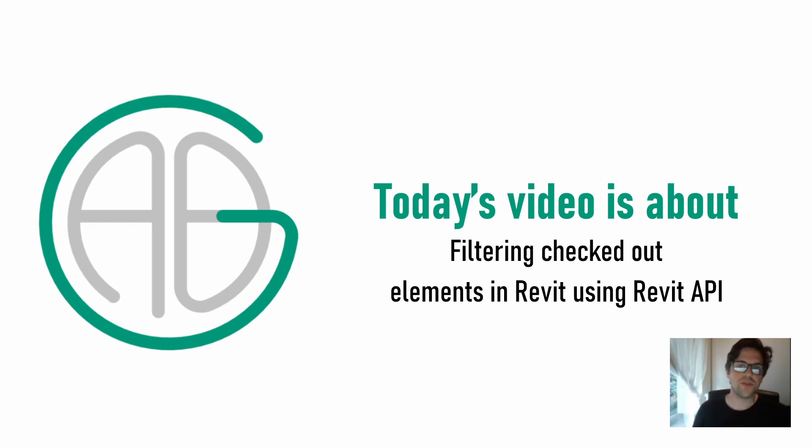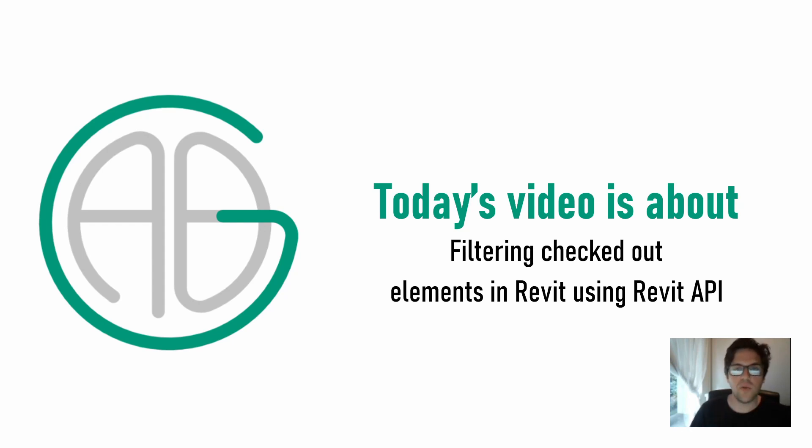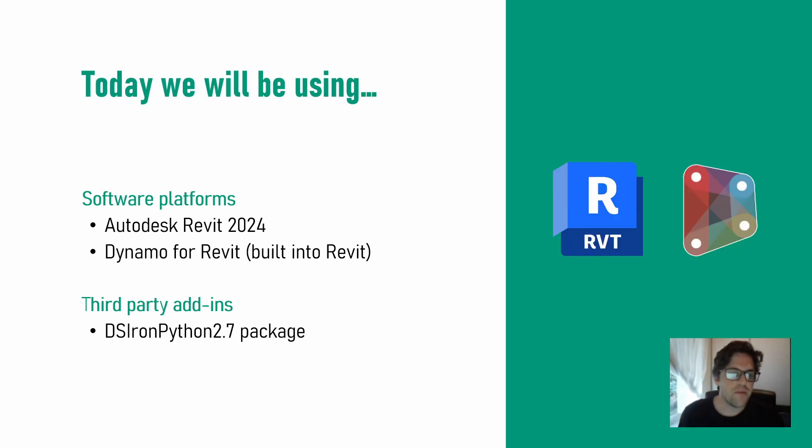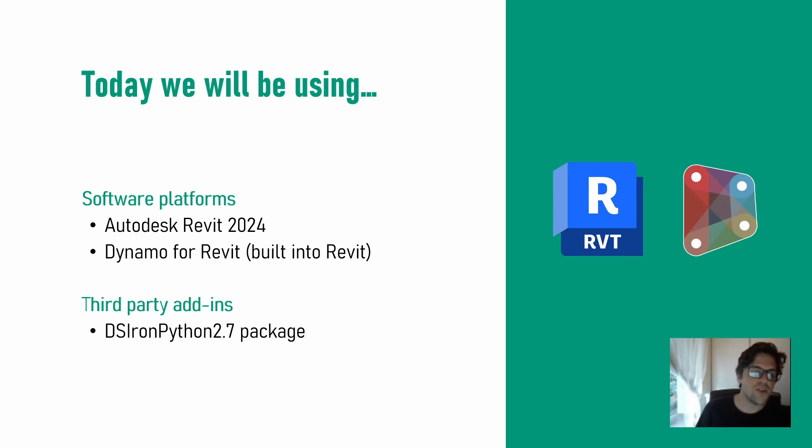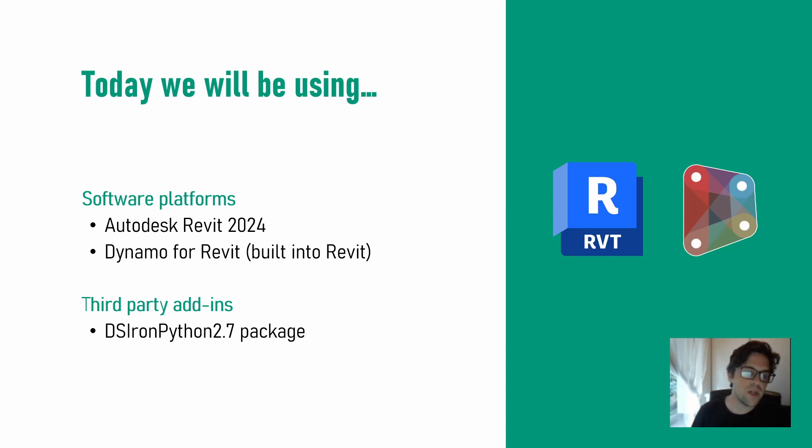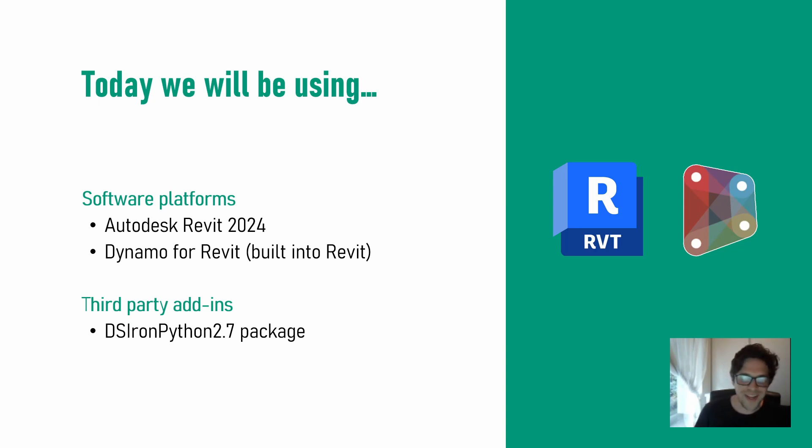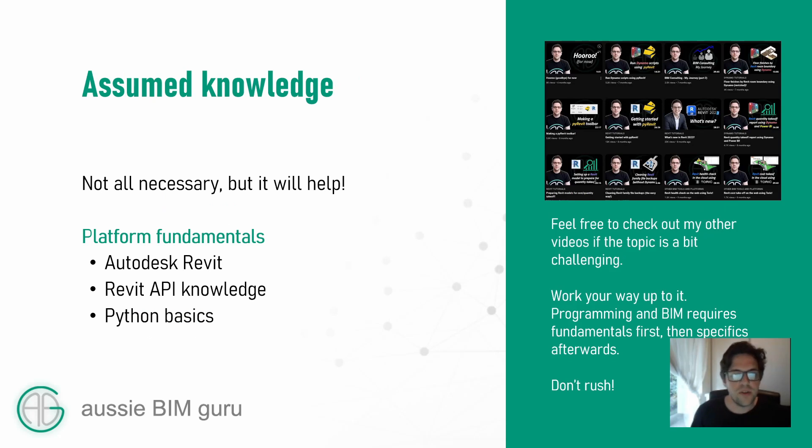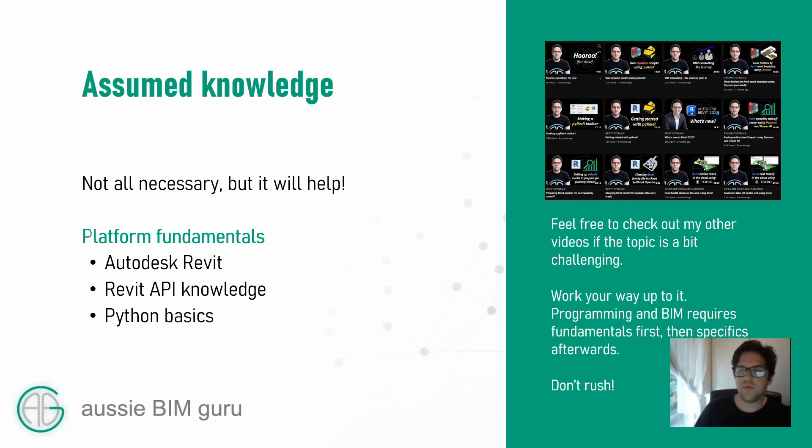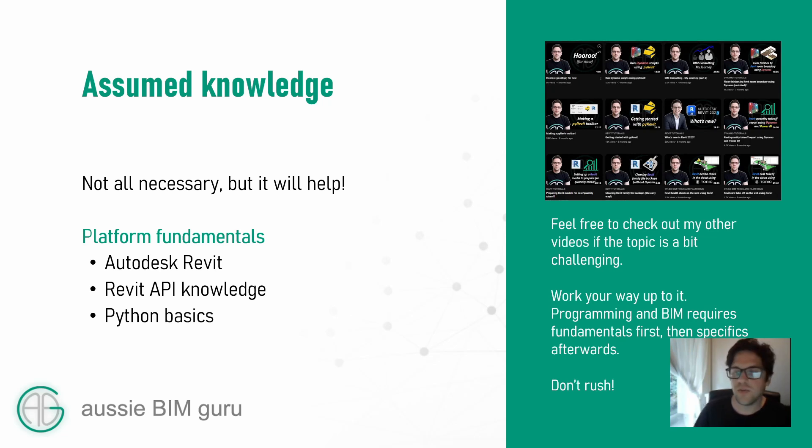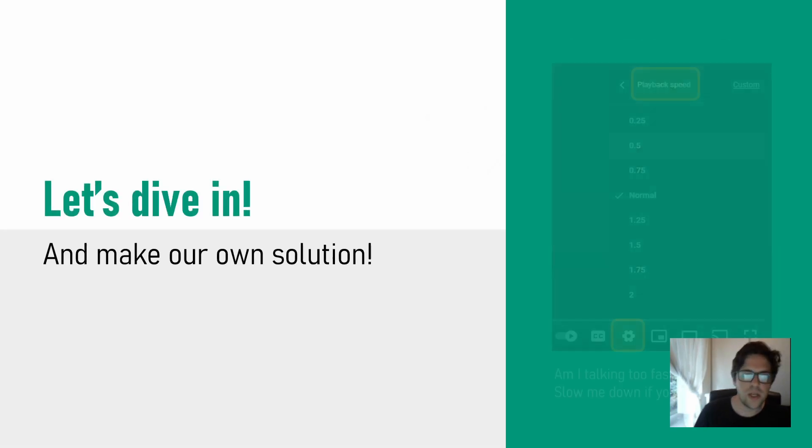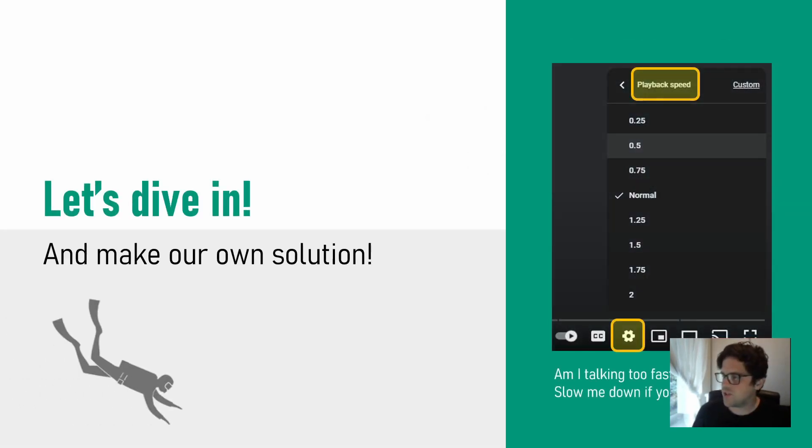This is really important because Dynamo scripts and PyRevit tools can effectively not work if you don't have ownership of elements. The whole transaction gets rolled back when it encounters elements it can't edit. I'll be using Autodesk Revit 2024 and the built-in version of Dynamo. I'm writing in IronPython, but most of what I write today should work in CPython 3 as well. If you're using IronPython, you'll need the DS-IronPython 2.7 package. It's assumed you'll have a little bit of knowledge in Revit API and some Python fundamentals. Let's jump straight in.